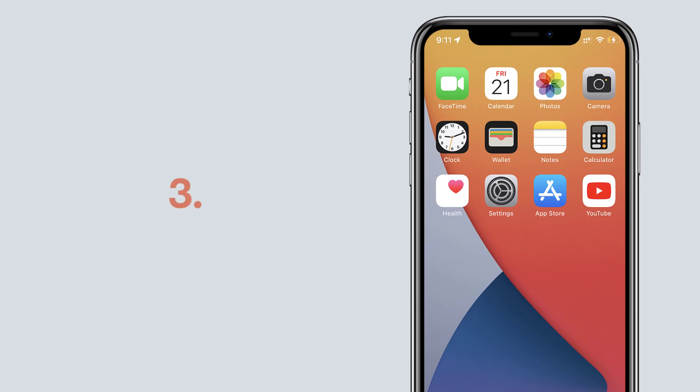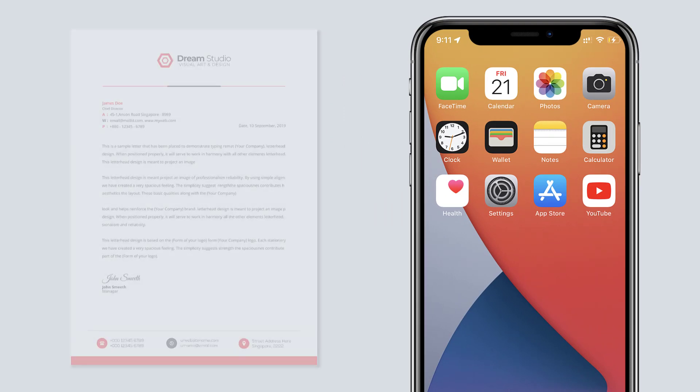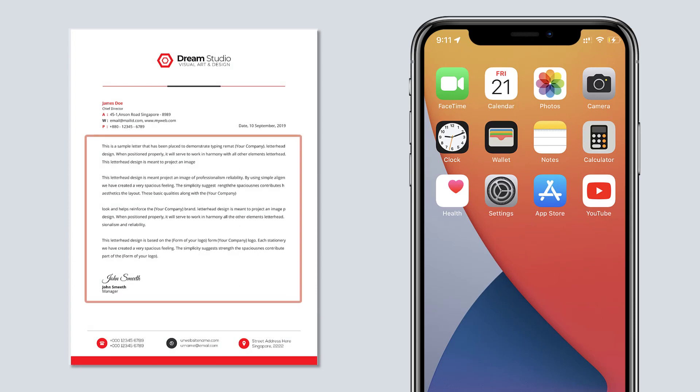Next let's see another feature which is to copy text from printed documents. So let's say you want to copy a text from a printed document.